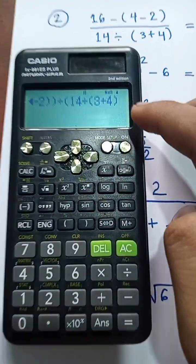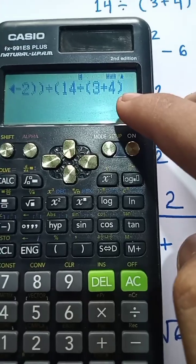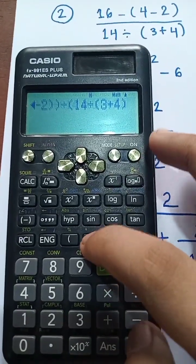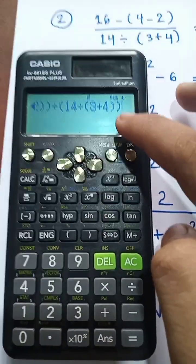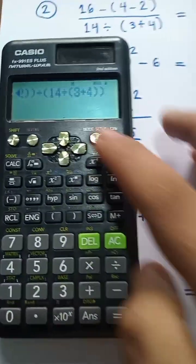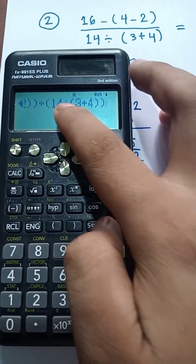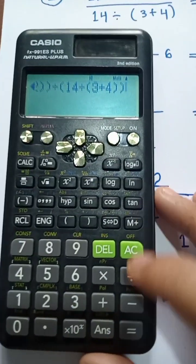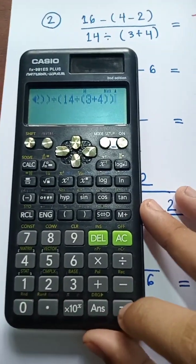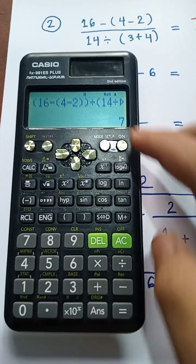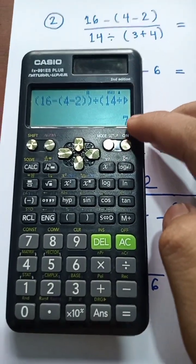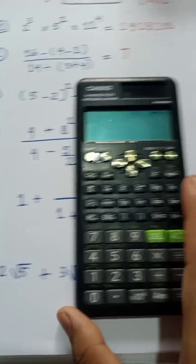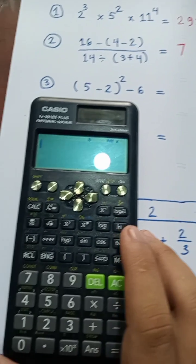Now, if you want to write the same thing, you can write the same thing. Then you can write the same thing. 5 minus 2, the whole square.